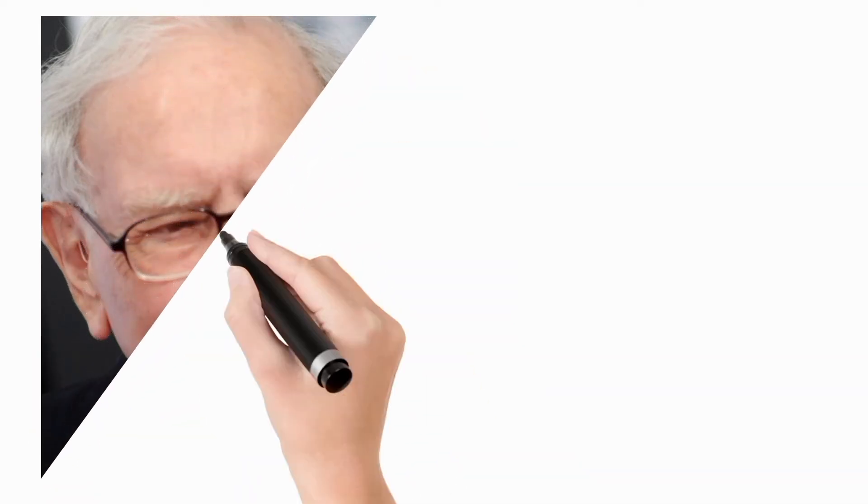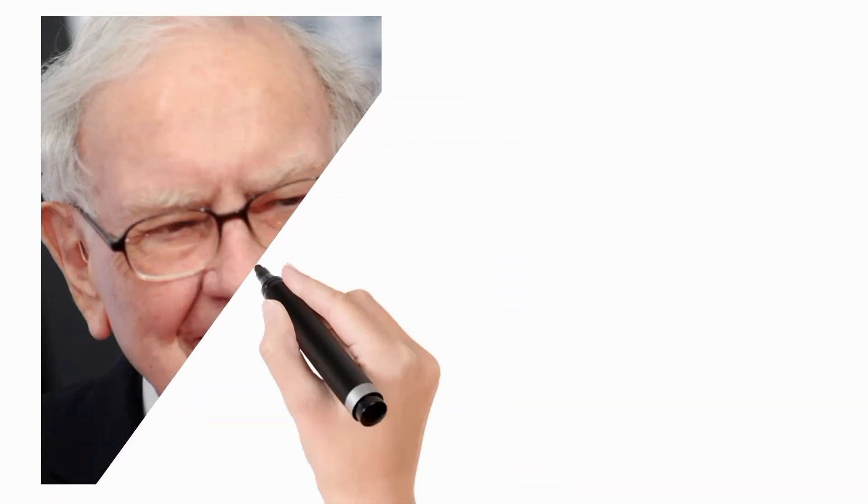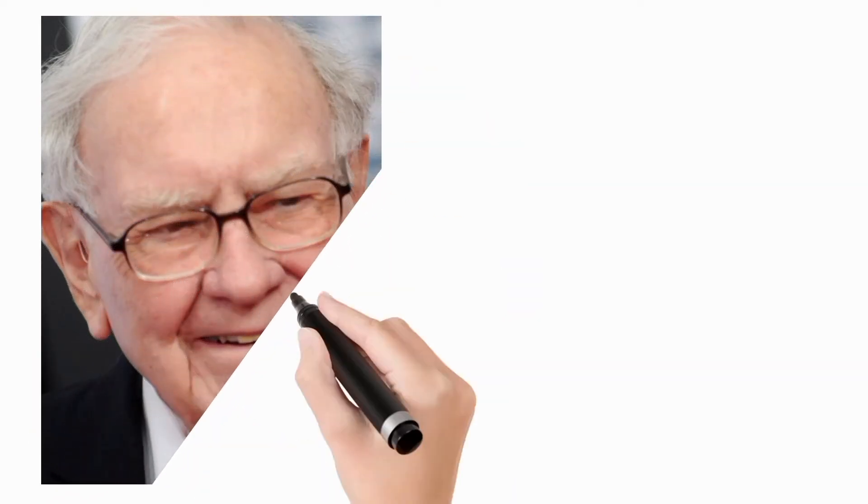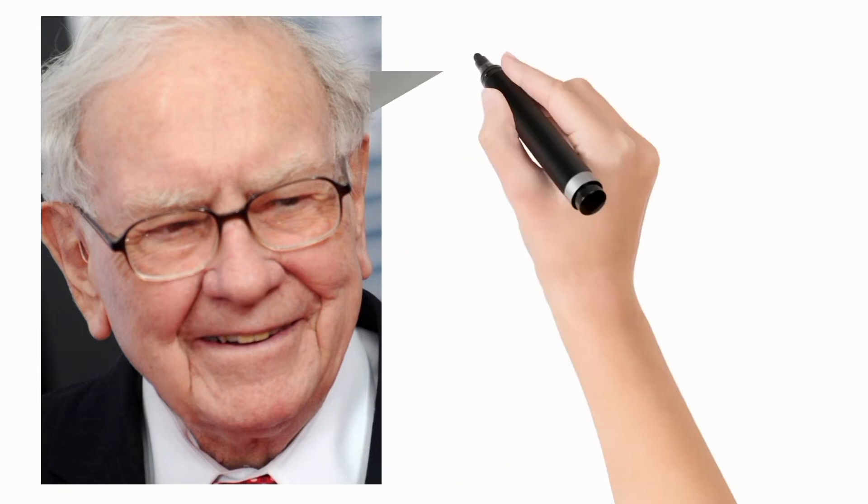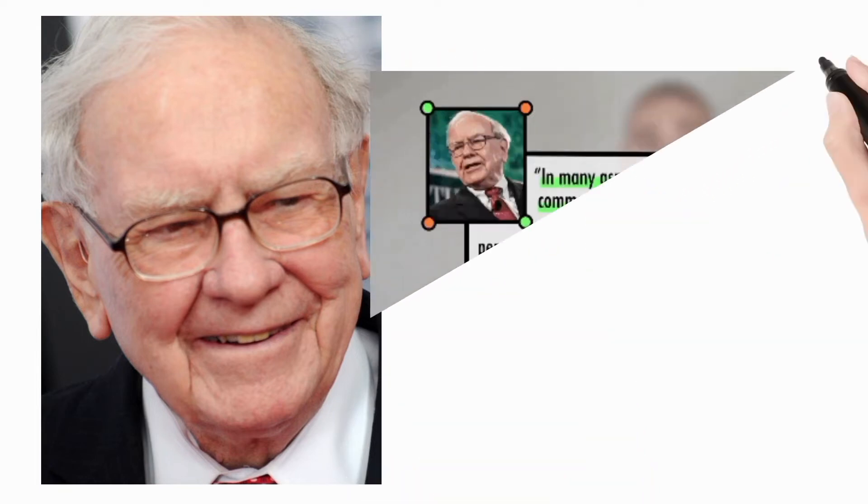He is one of the most successful investors in the world and has a net worth of over $95 billion as of October 2022, making him the world's sixth wealthiest person, source Wikipedia.